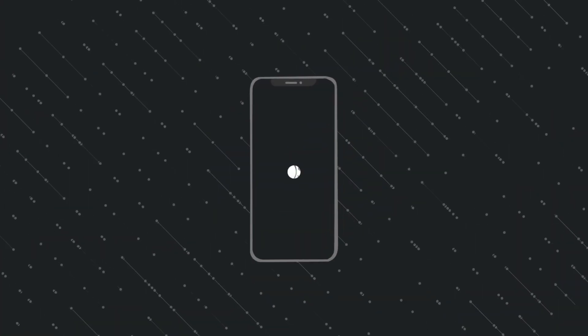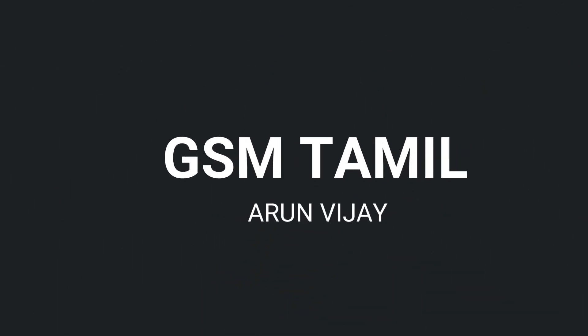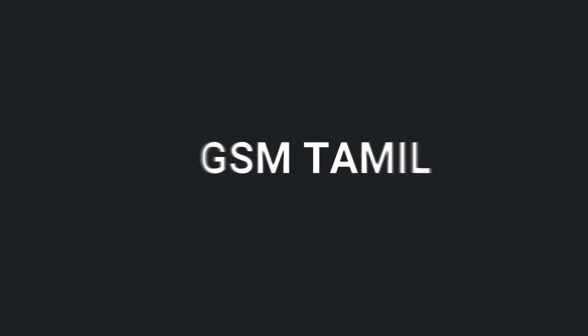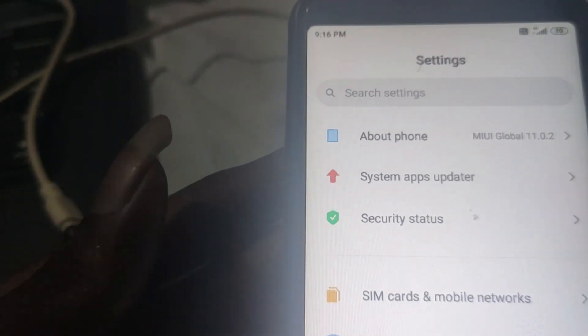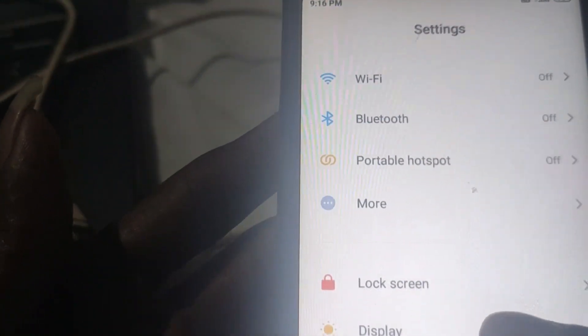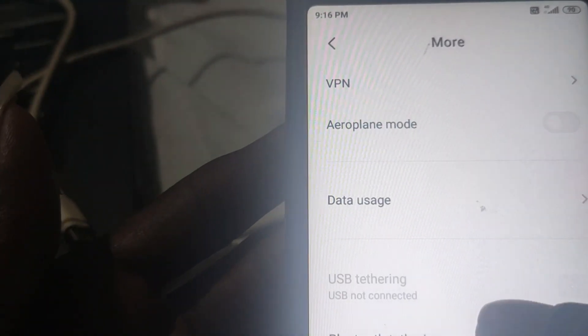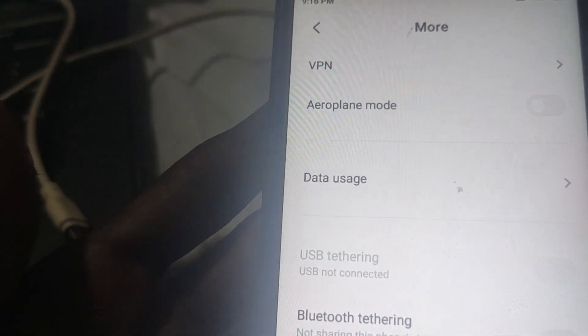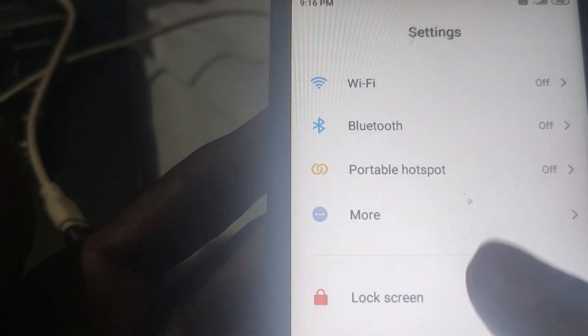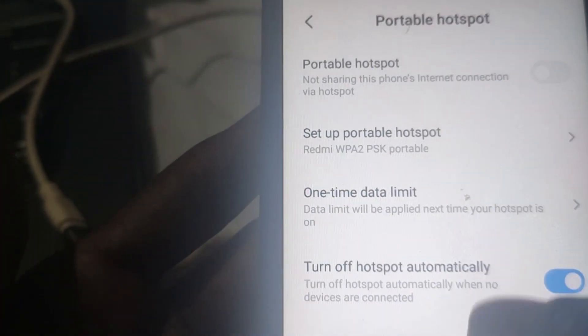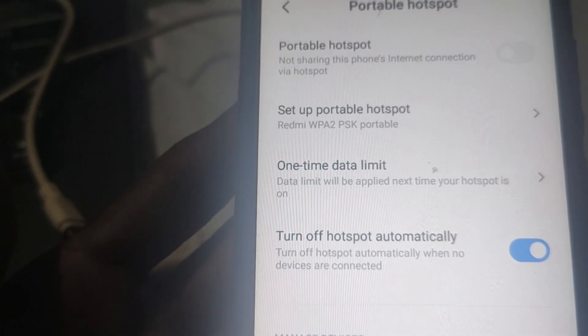How can you use the internet? Let's go to the next step. Go to mobile settings. The settings for mobile — there are 3 options. There is also a hotspot option in the settings.